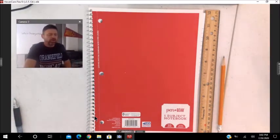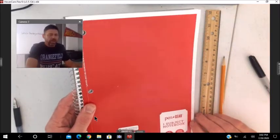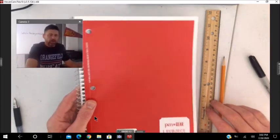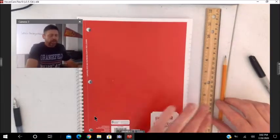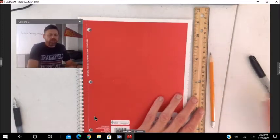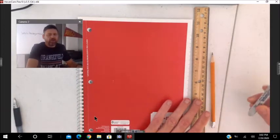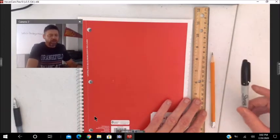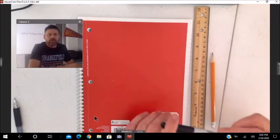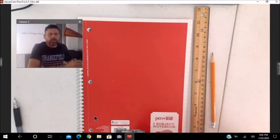You'll need your 70-page, one-subject notebook, a straight edge, a pencil, and if you have an ink pen or something to put your name on the front.